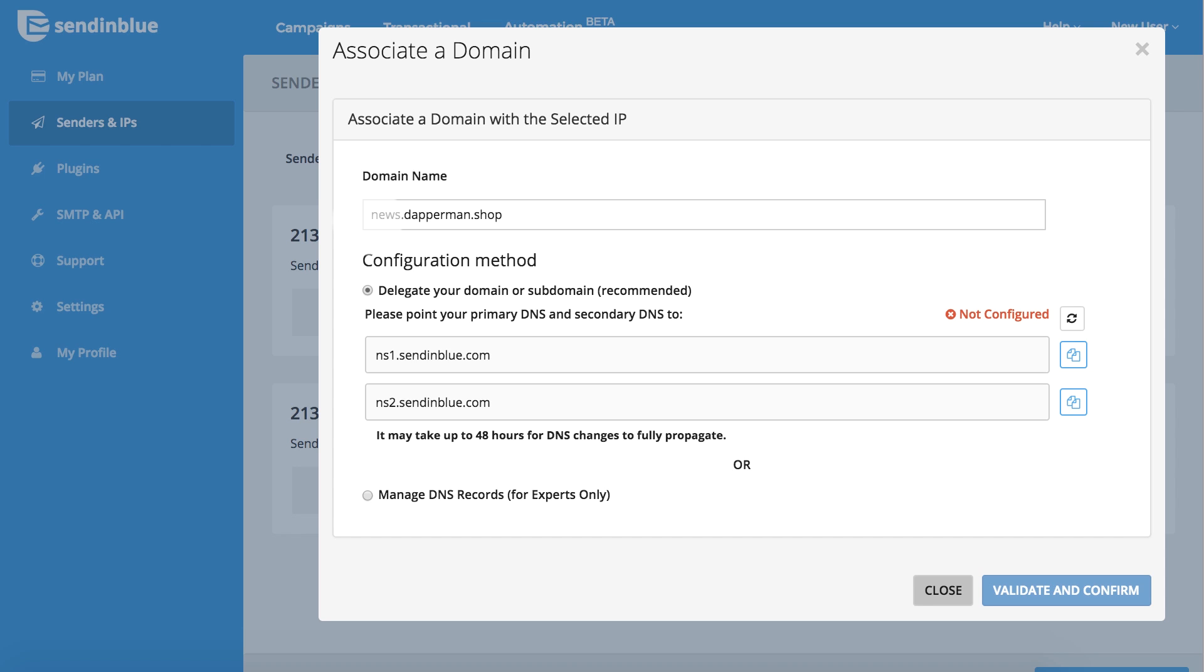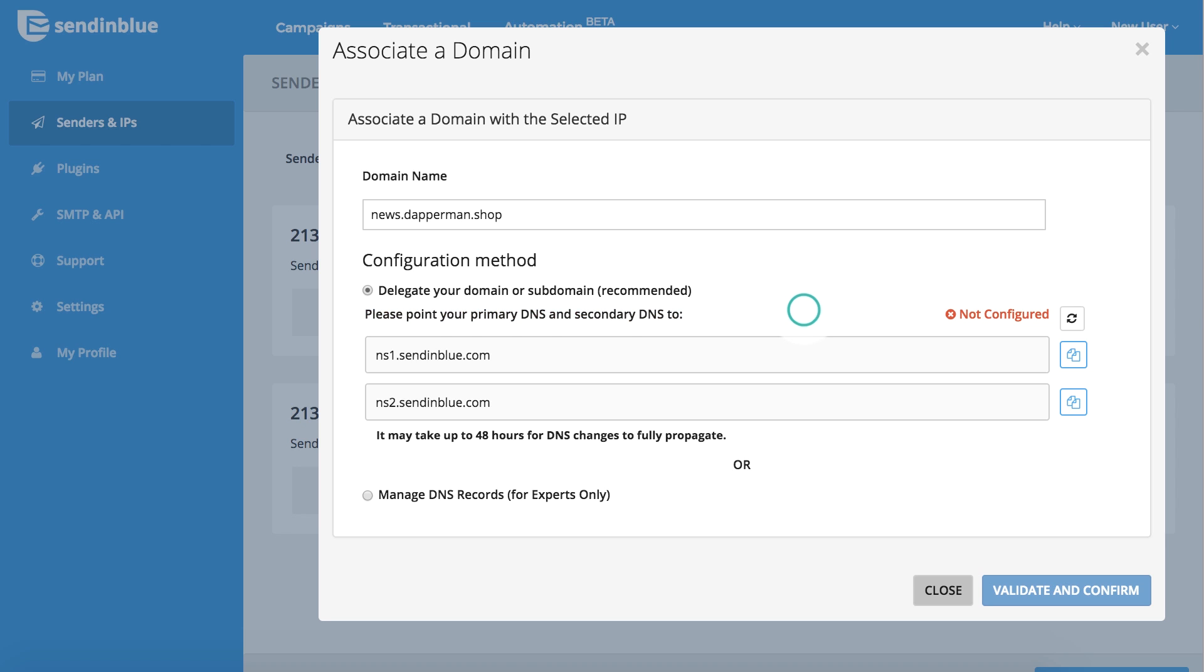Next, we'll log in to our example domain hosting account to delegate this subdomain to Sendinblue. We will complete these steps in GoDaddy, a common domain hosting provider that allows you to create and delegate a subdomain. Our Help Center includes tutorials covering these steps for several other popular domain hosts.